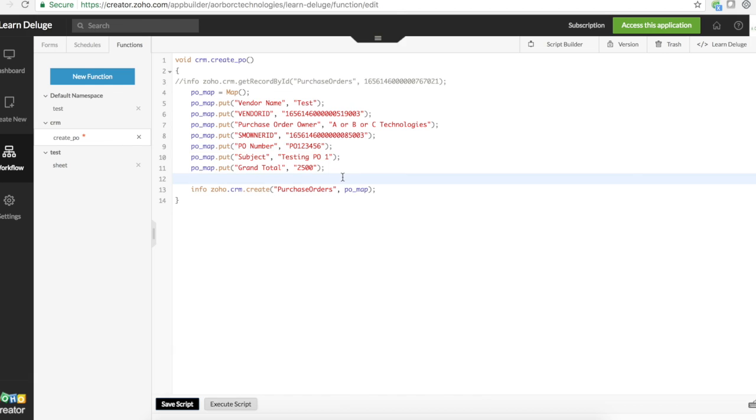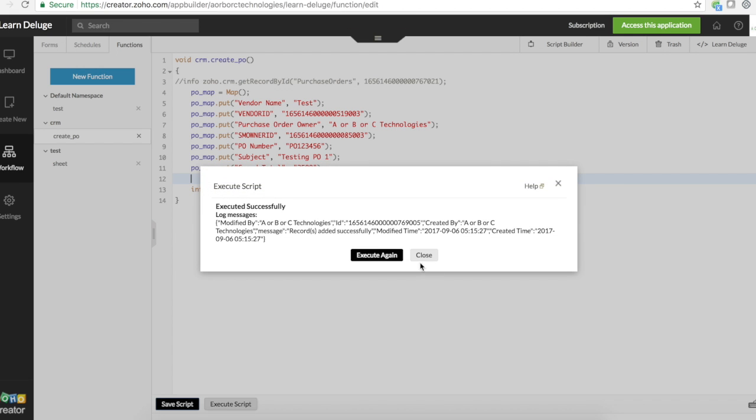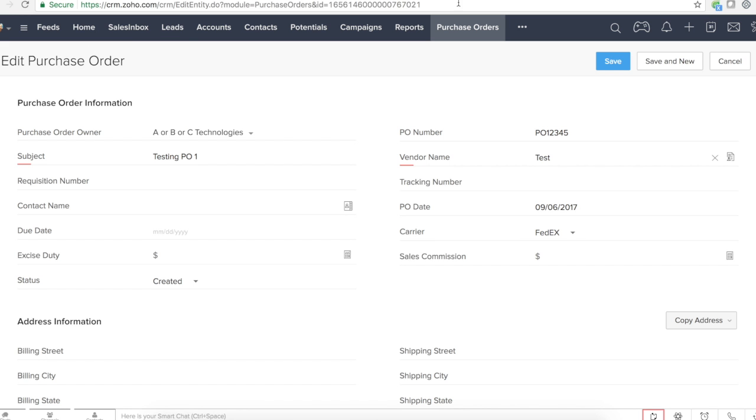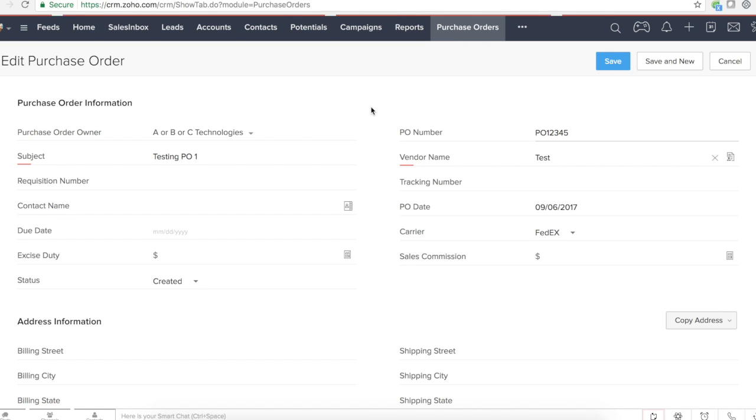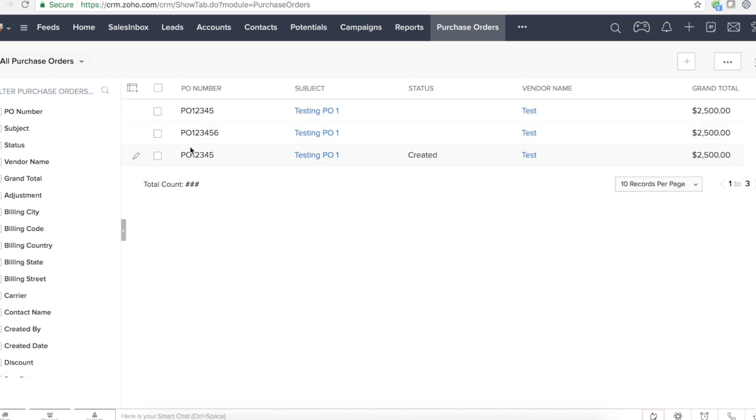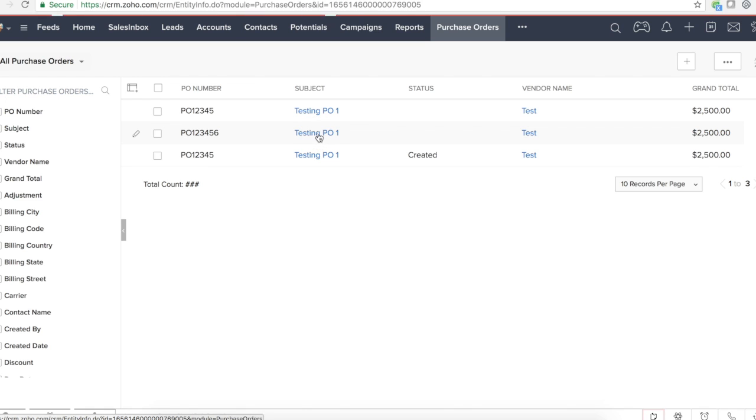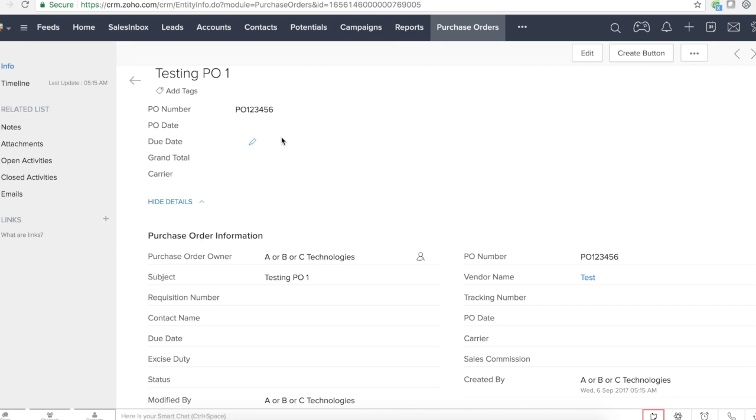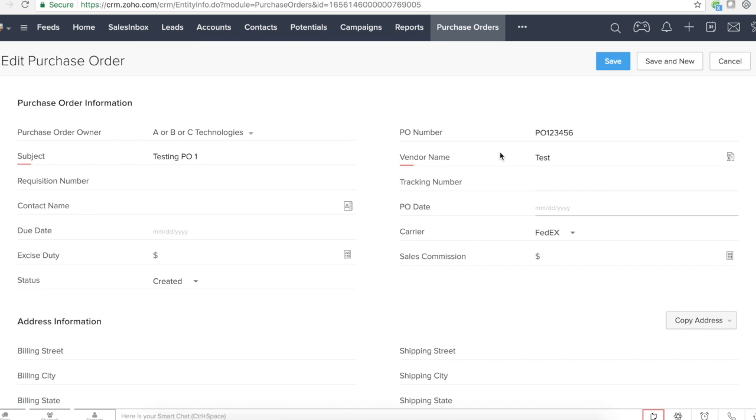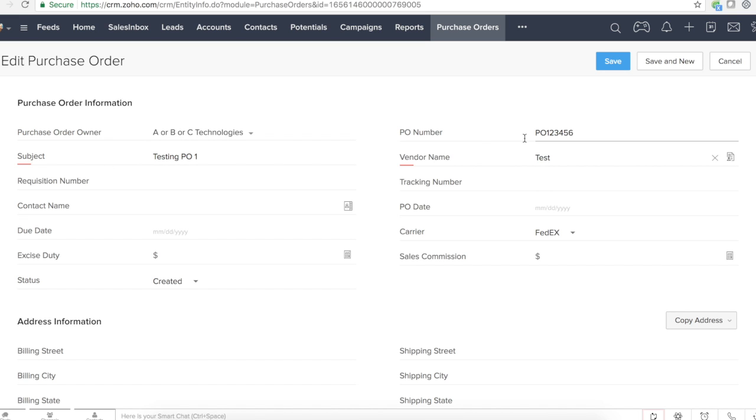I go ahead and execute it. We see this - probably I should give this as one two three four five six so we'll see a difference. Let me do that. If you go here, click on purchase orders, one two three four five six. Yeah, you see there are two records. That's why I put this one two three four five six.